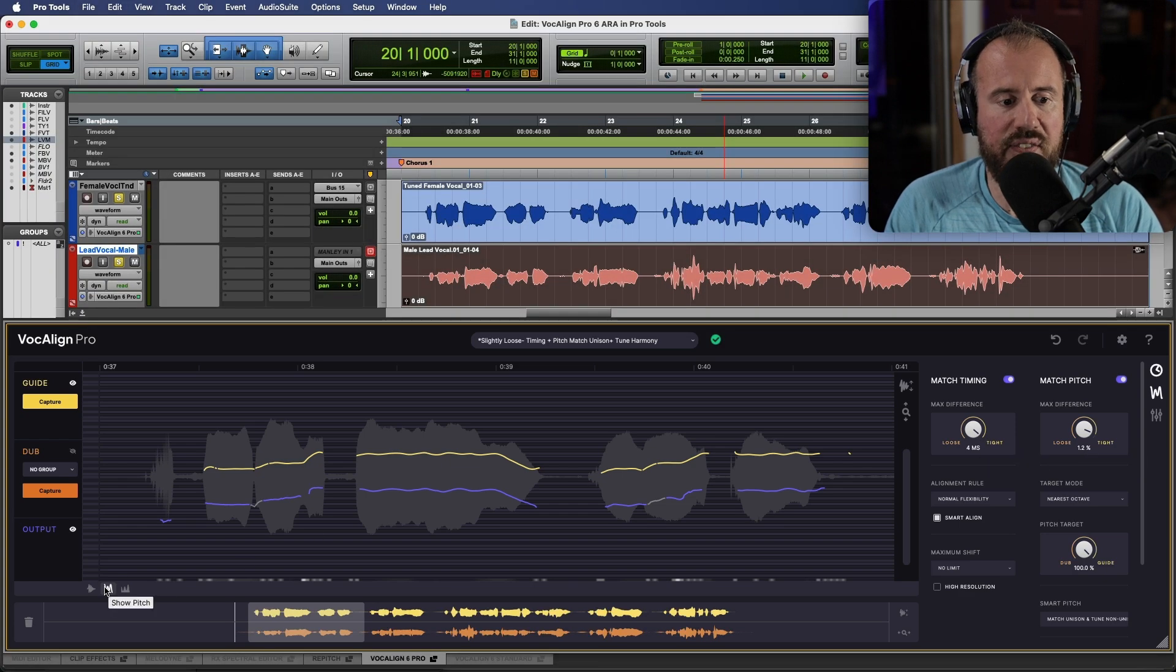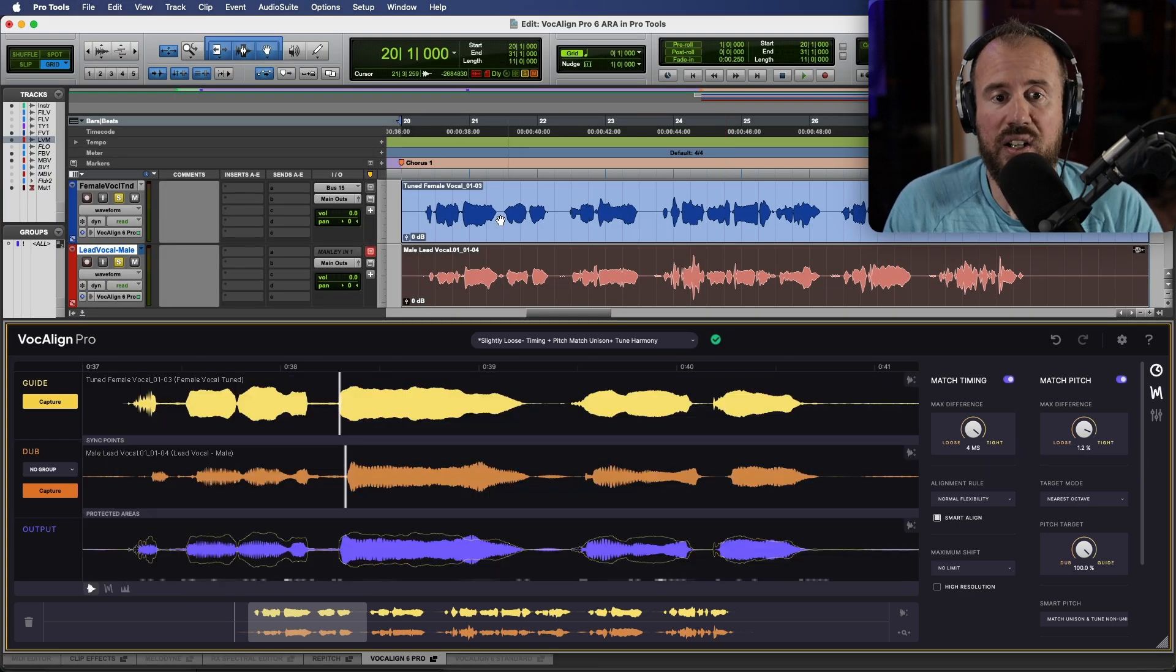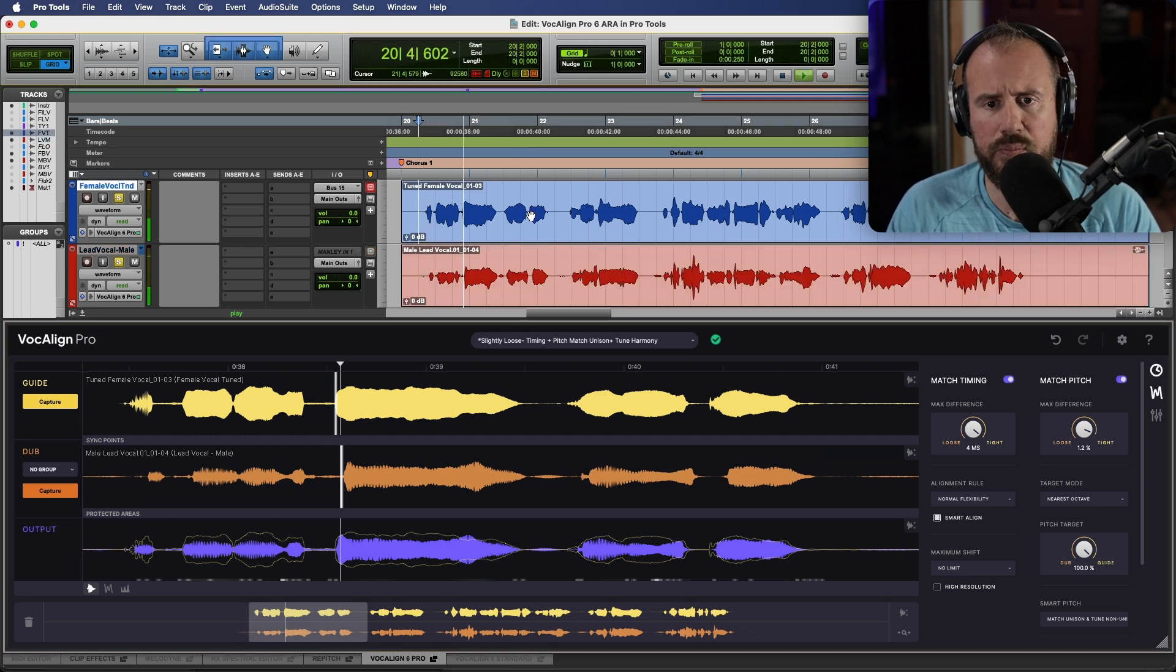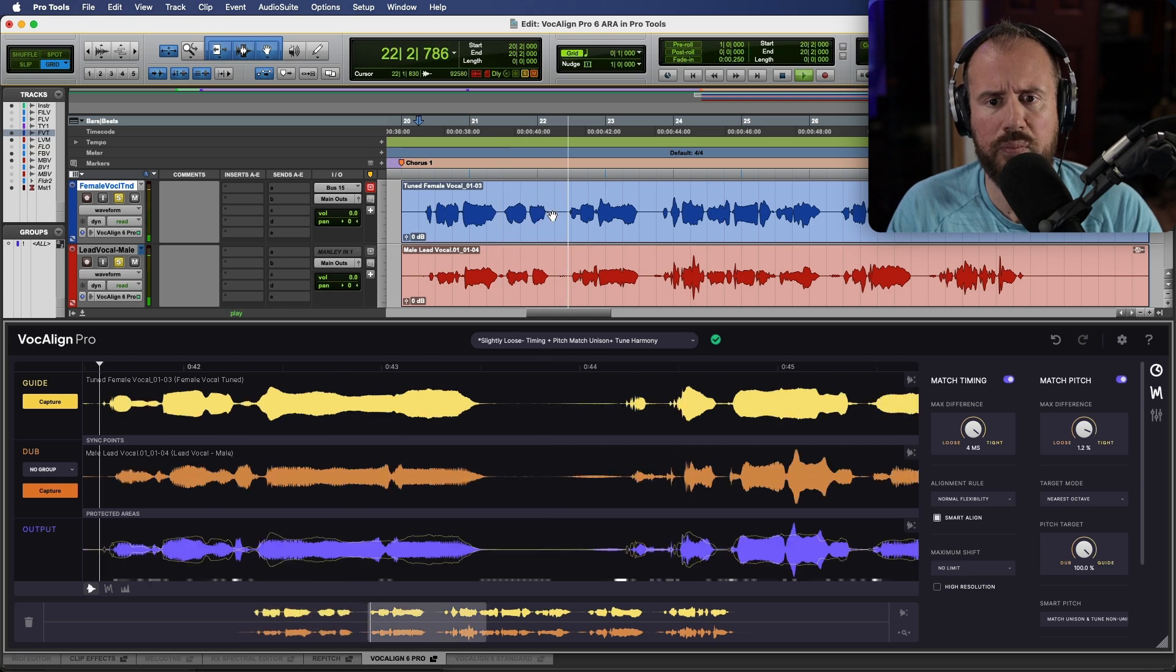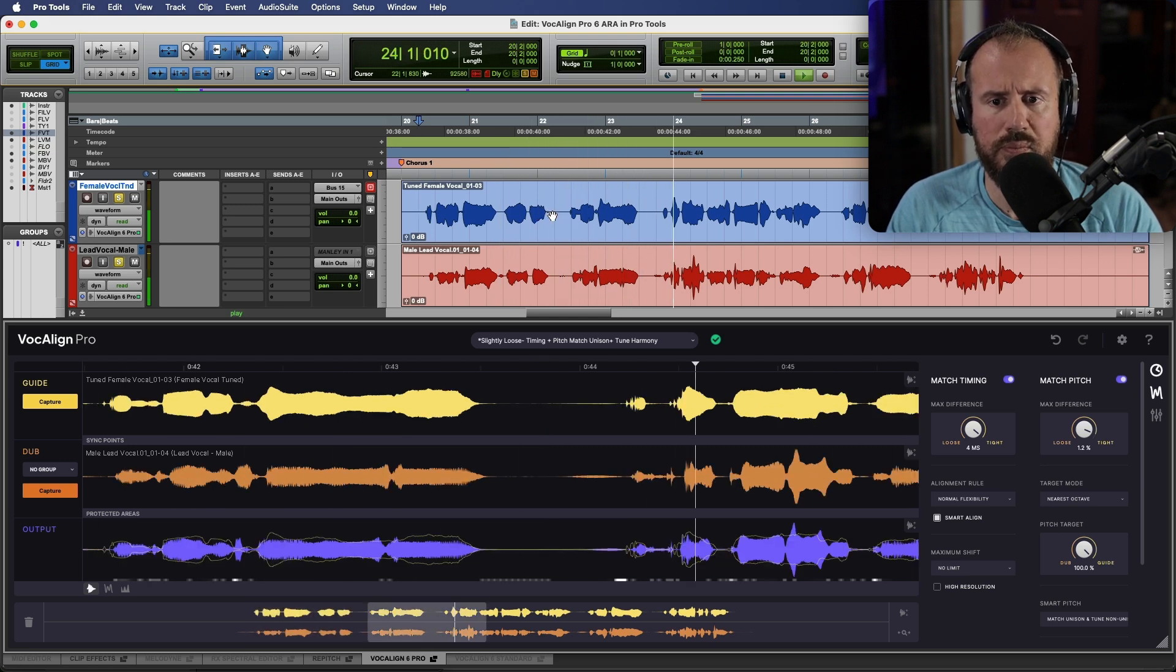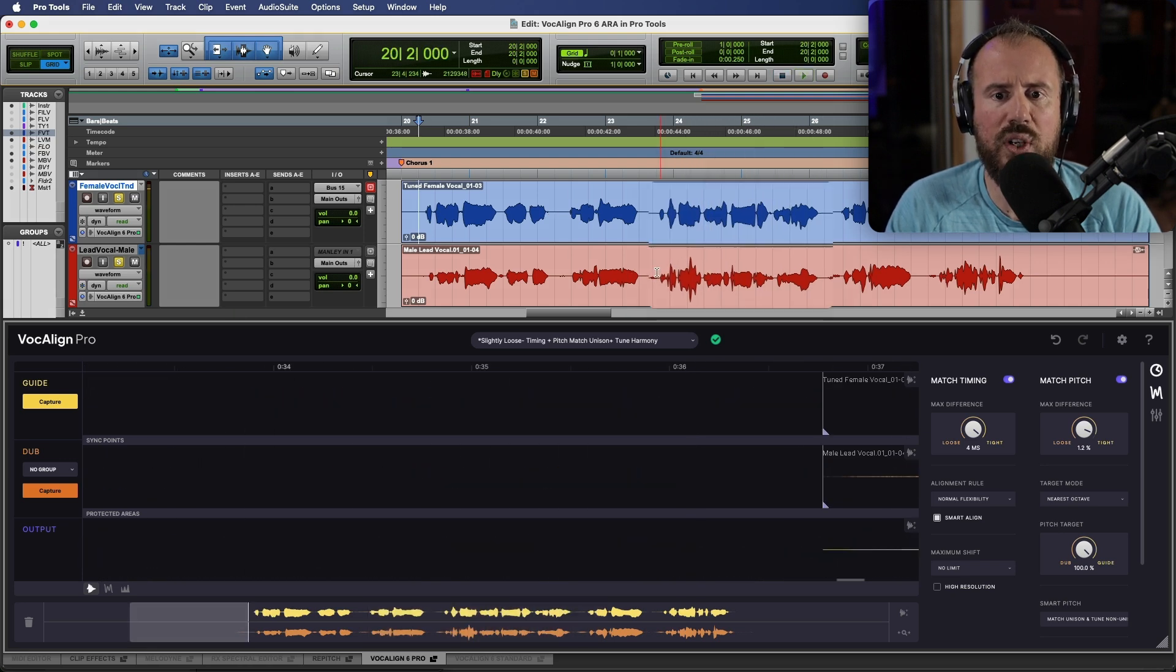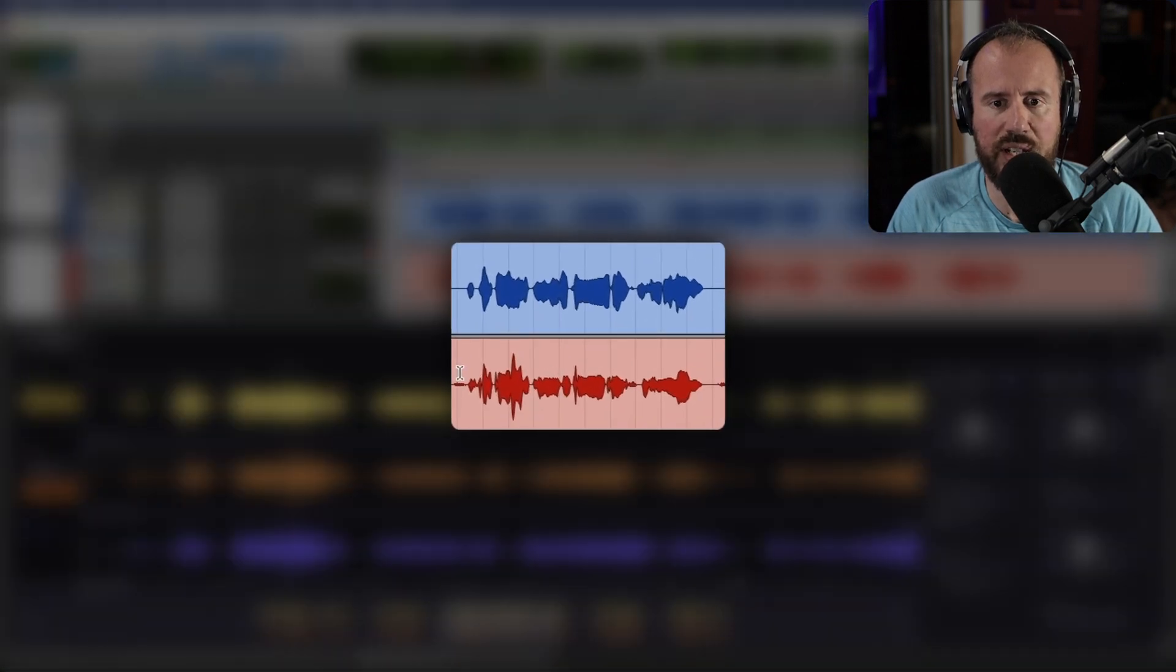So that is the very first step. We now have our lead vocals and we can have a really quick listen to these.